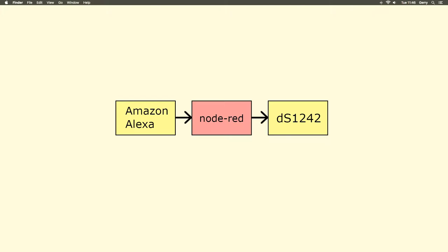Node-RED will receive messages from Alexa and forward them to our DS1242 in a format it can understand.